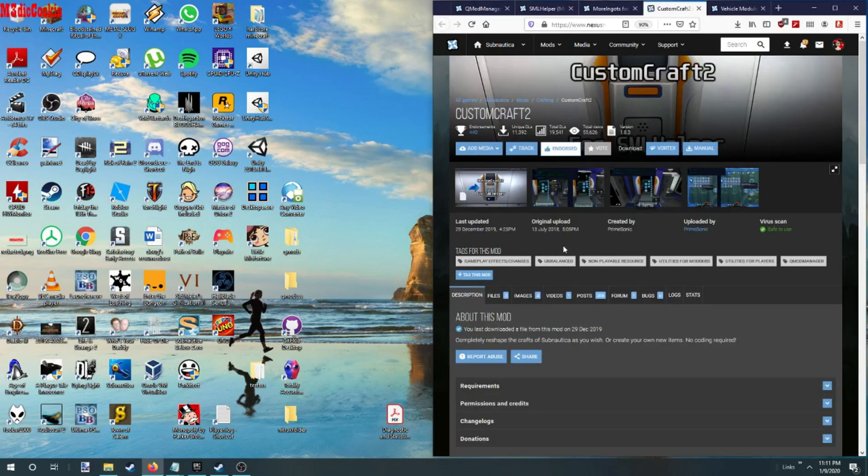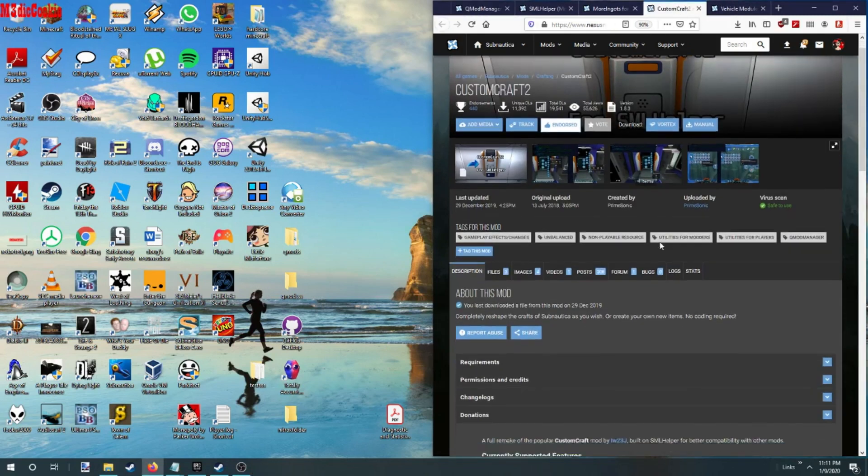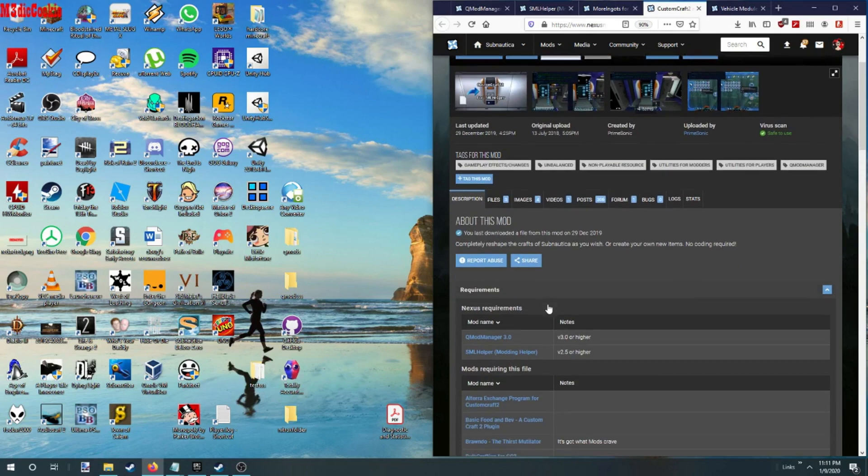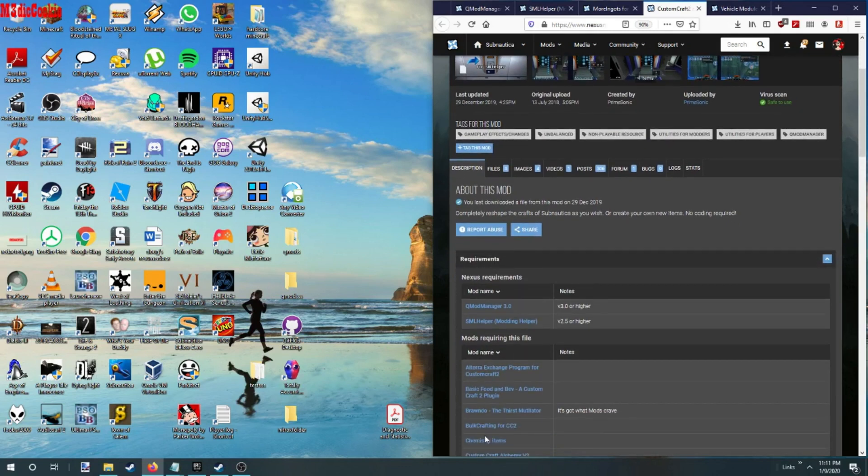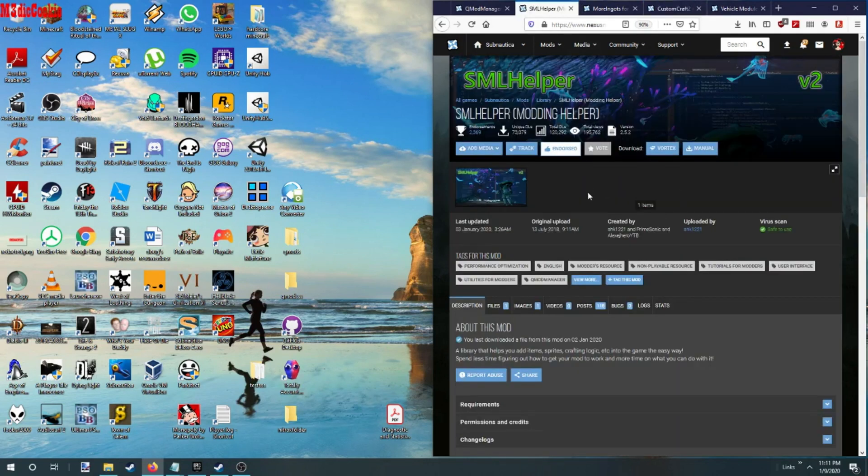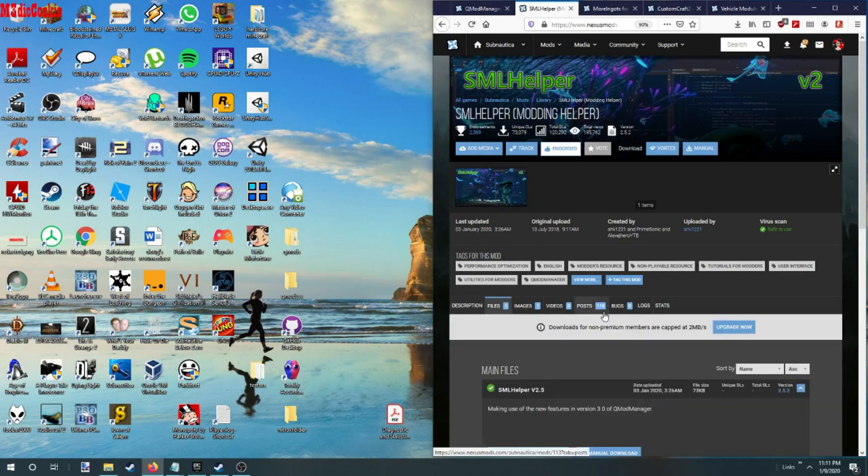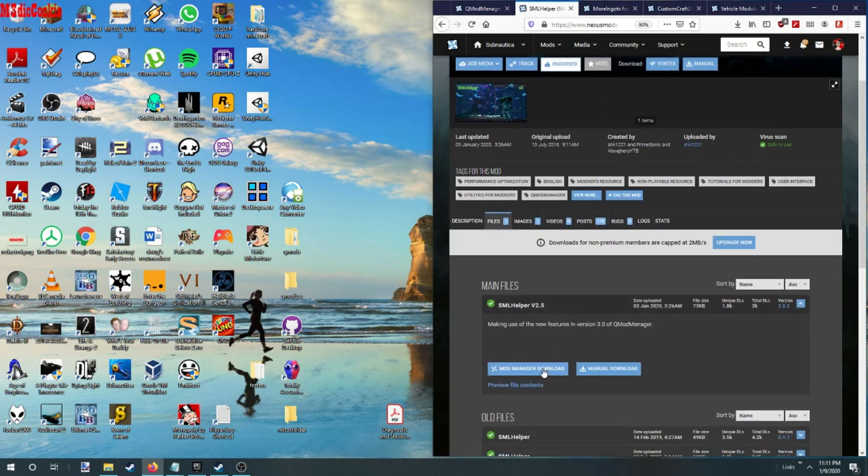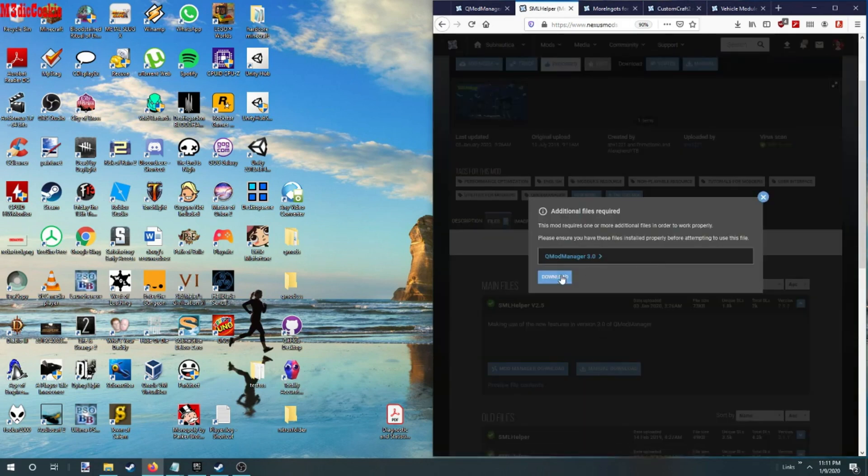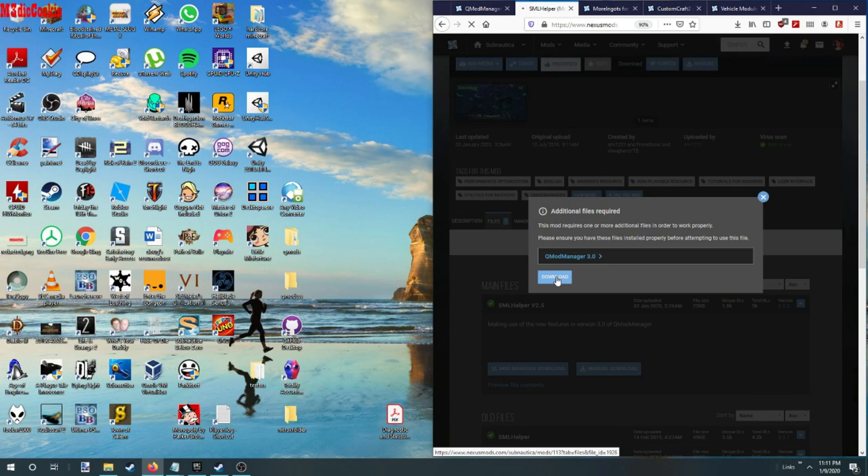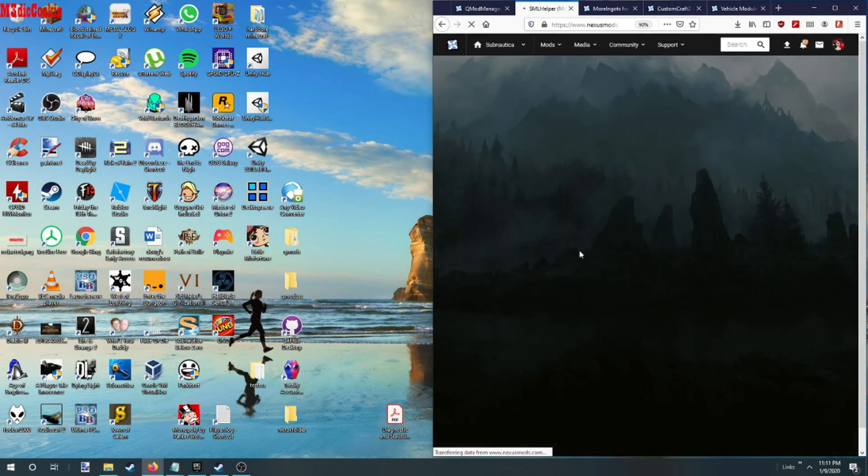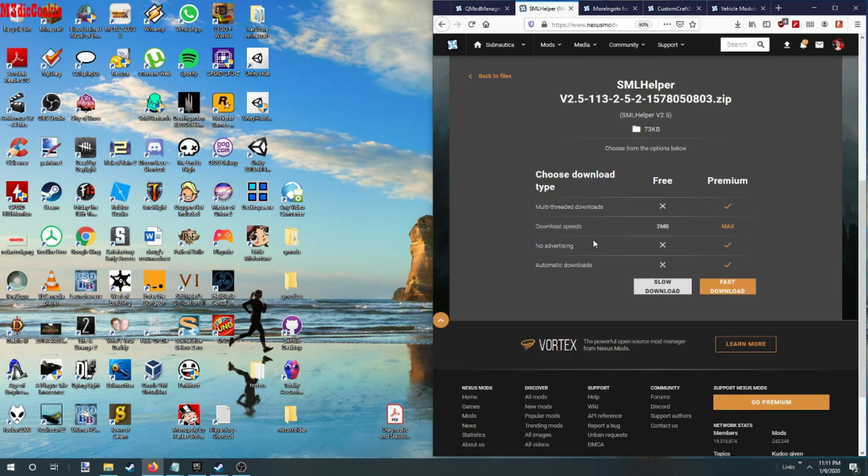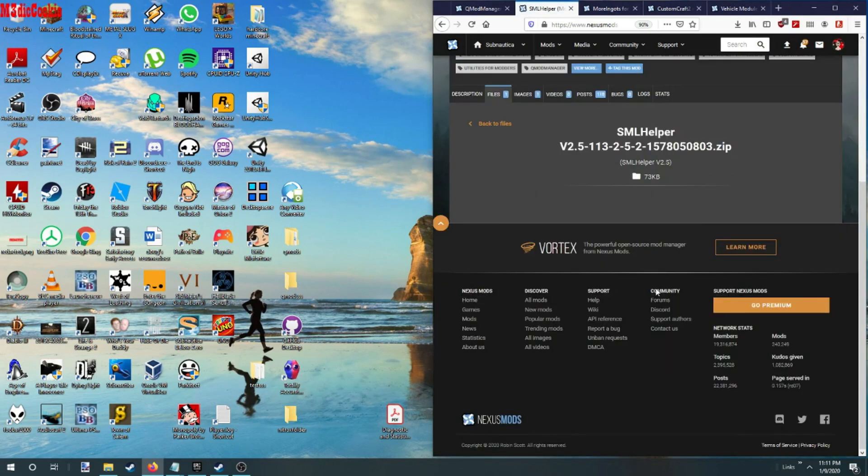All right, we're going to go and get a mod for it. The requirements tells us what we need. Let's go ahead and download this. See, we already have the QMods installed.